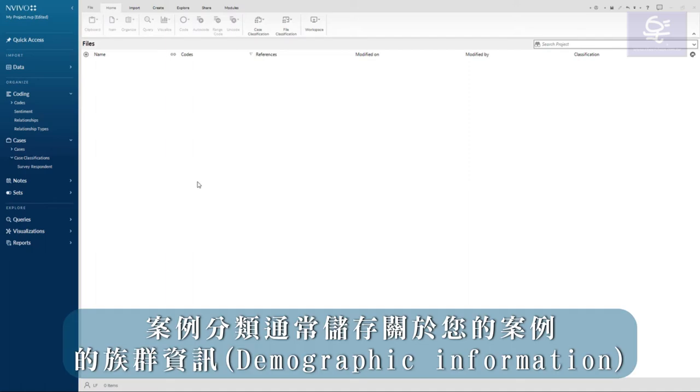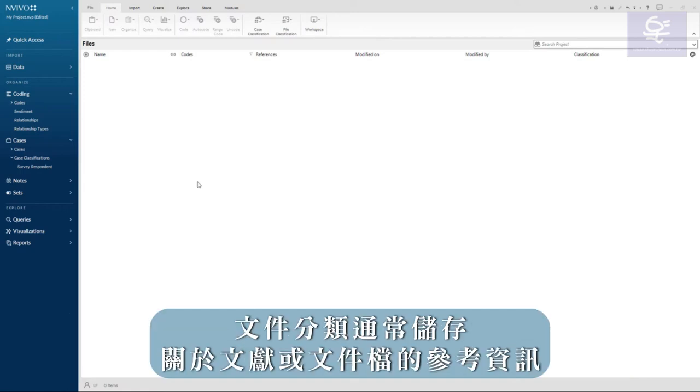Case classifications often store demographic information about your cases, and file classifications often store reference information about literature or documents.